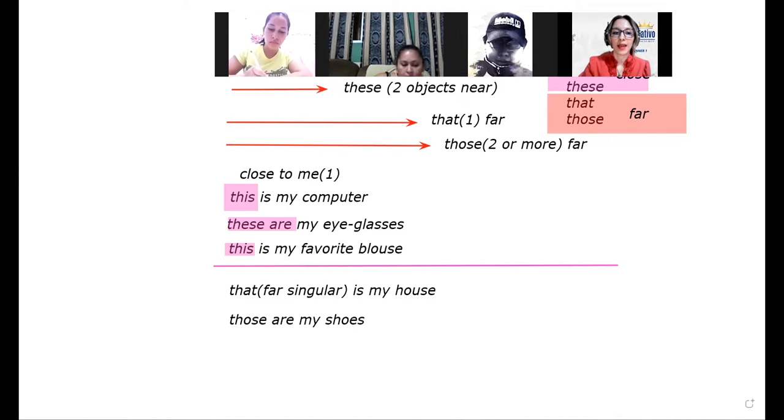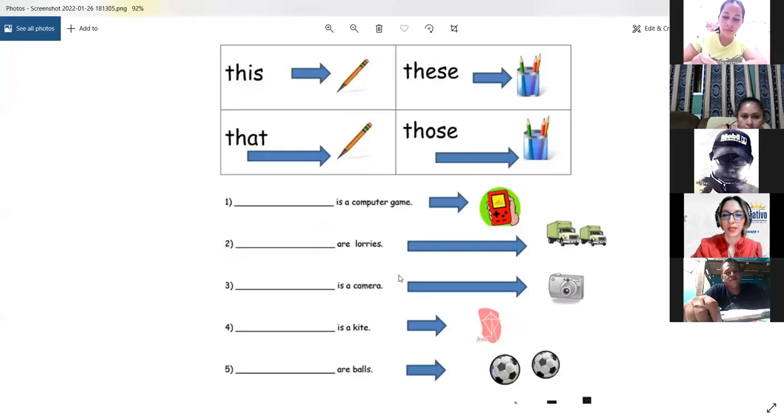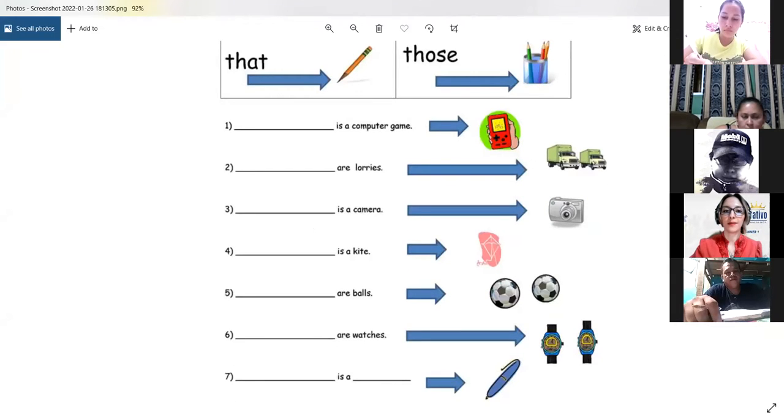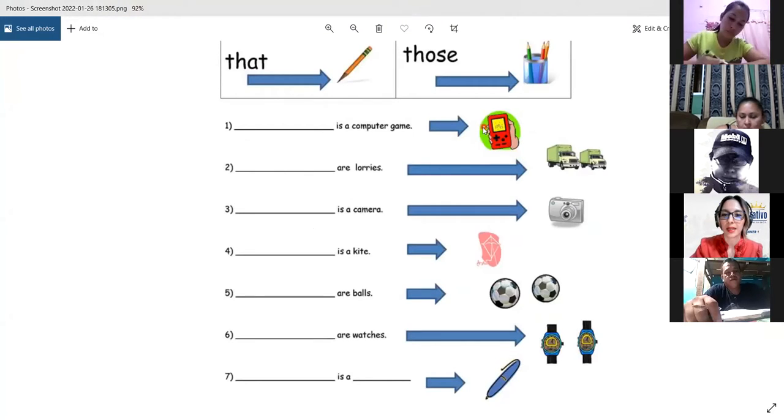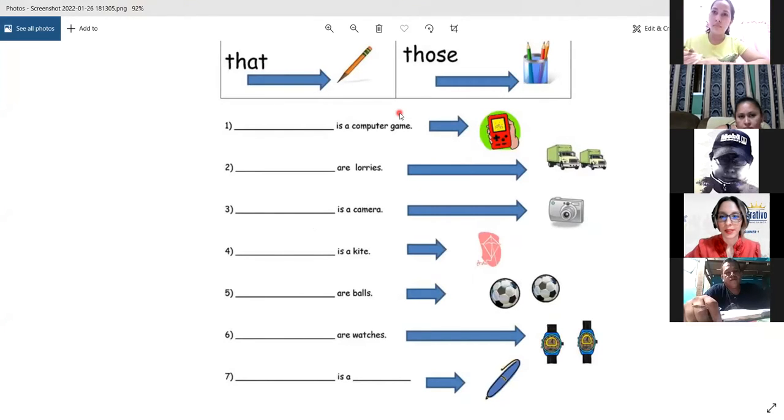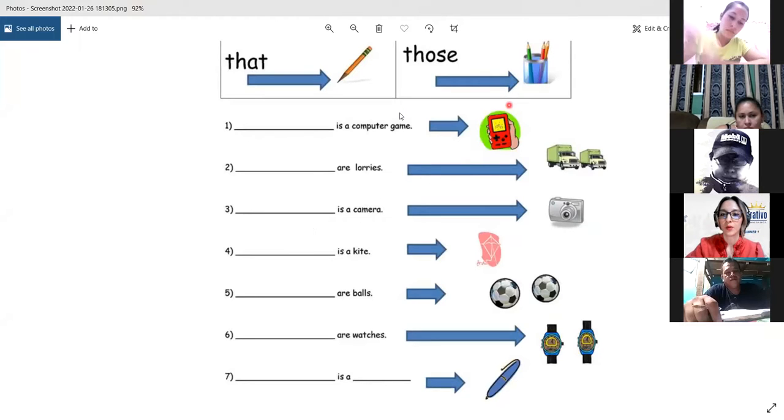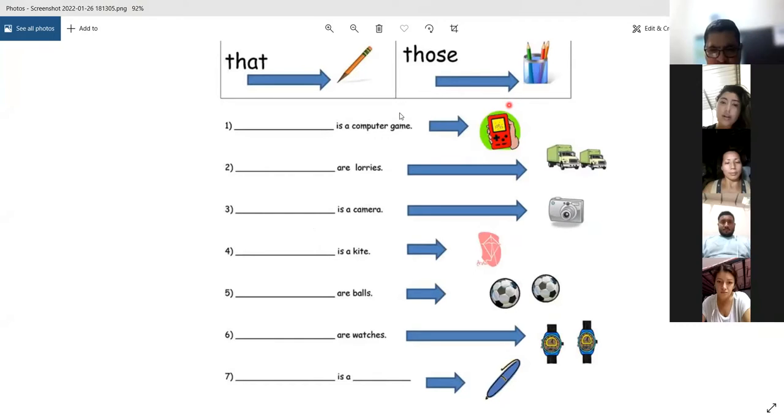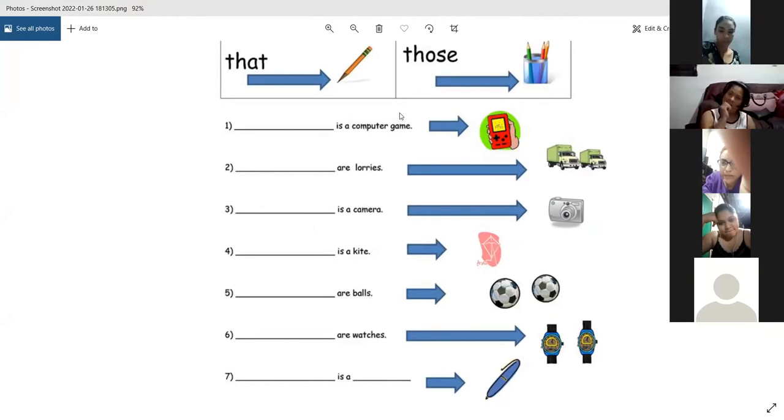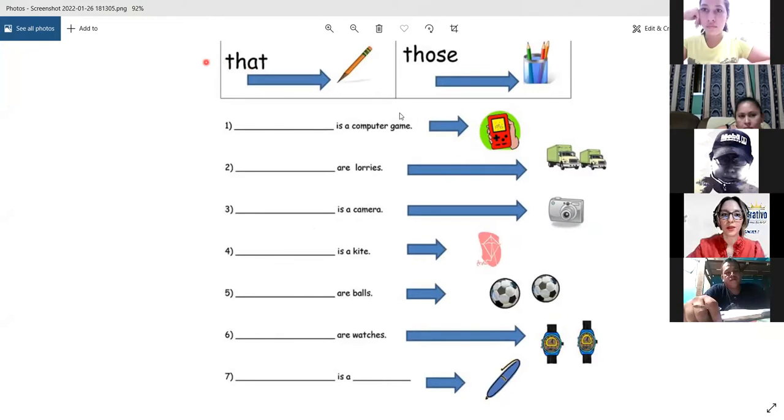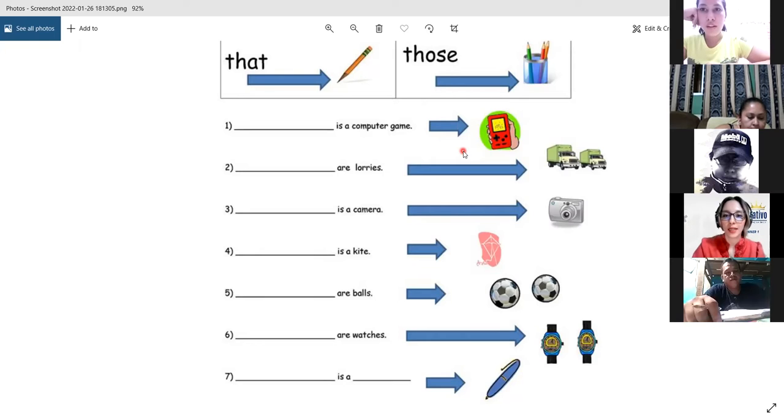I have some pictures here. Tengo aquí unas imágenes para que tratemos de practicar. And we will use the arrows. Vamos a utilizar las flechas para tratar de imaginarnos la distancia. Yesenia Claribel, do you understand? No sé si entendió mejor, Yesenia. Sí, sí. Gracias. Let's try with you. Vamos a comenzar con usted. Number one. Look at the object and the arrow. La chiquita es porque está cerca. The small one, it's because it's closed. And then you have this, computer game. What would you use?